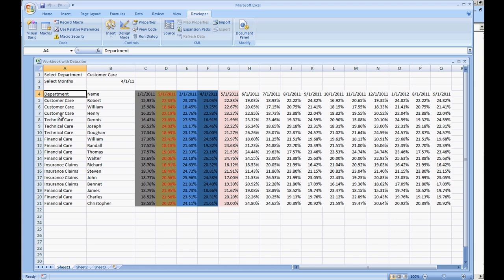Hope you enjoyed this video. This concludes the Application.ScreenUpdating portion. Thank you for watching. Have a great day.